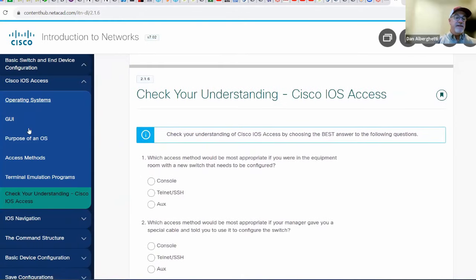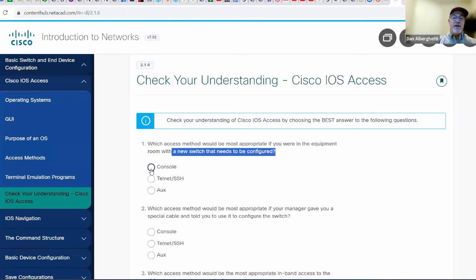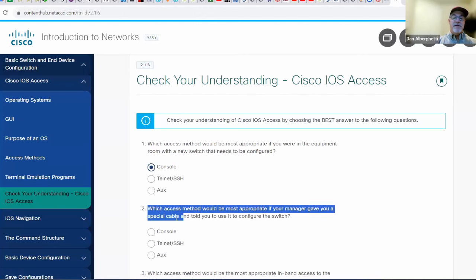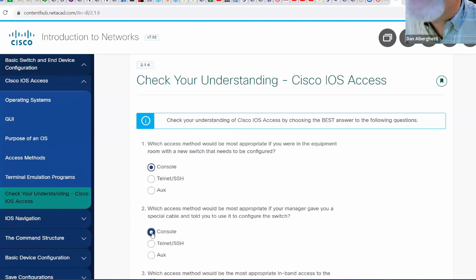At the end of this subsection is a little quiz to see if you're comprehending what you just read. You have a new switch that needs to be configured — you're going to console in. It gave you a special cable, so if you have a special cable, you're consoling in.